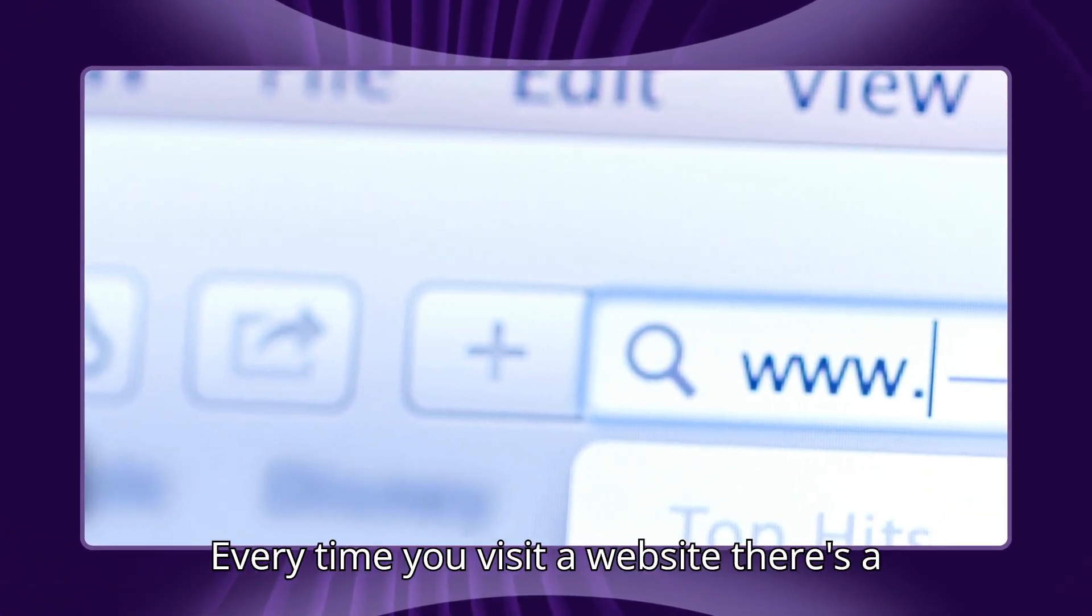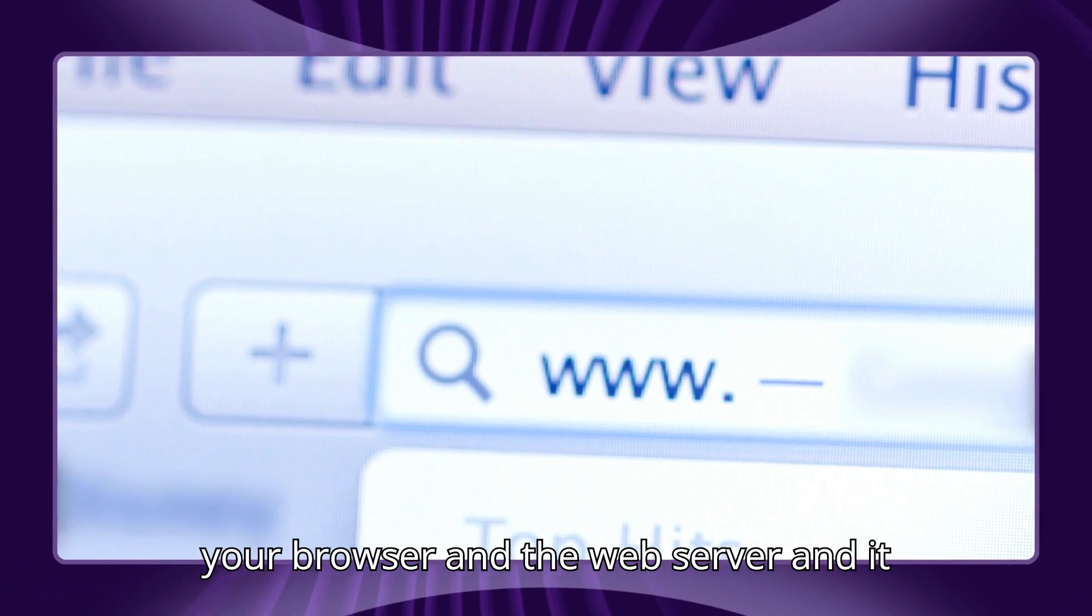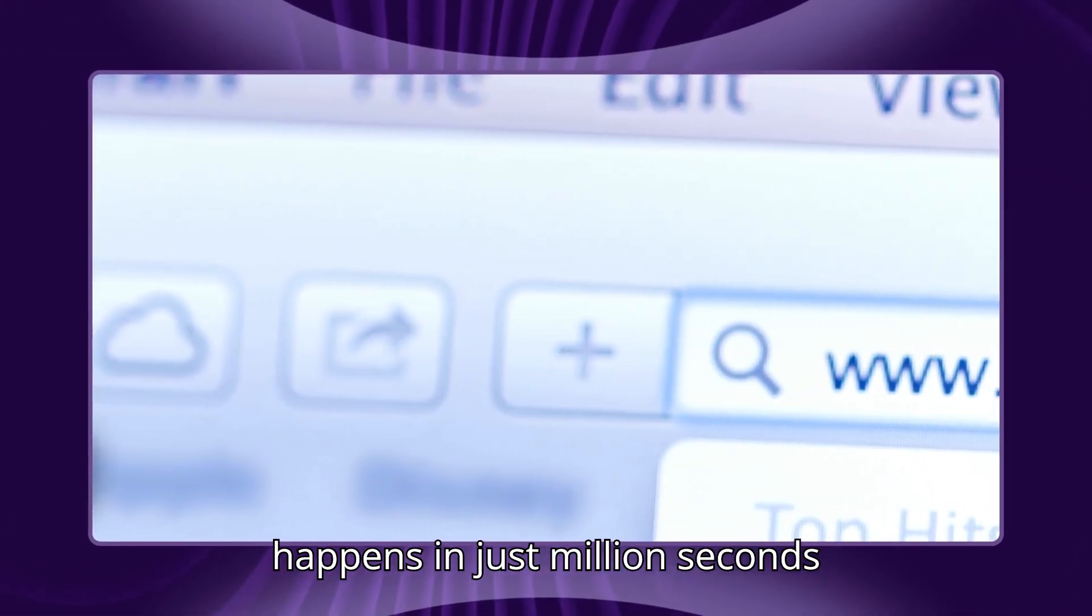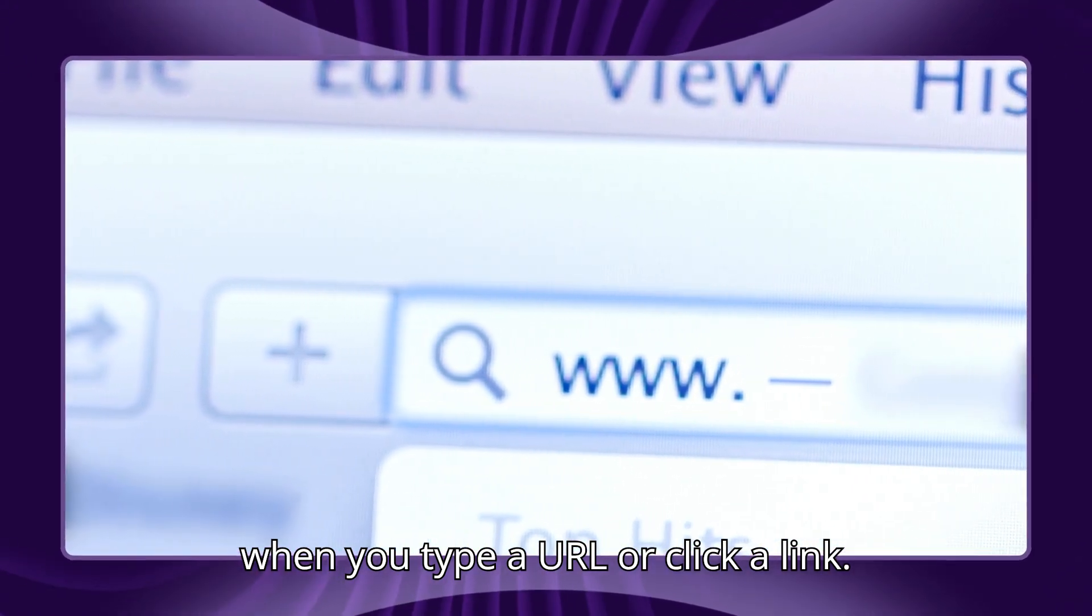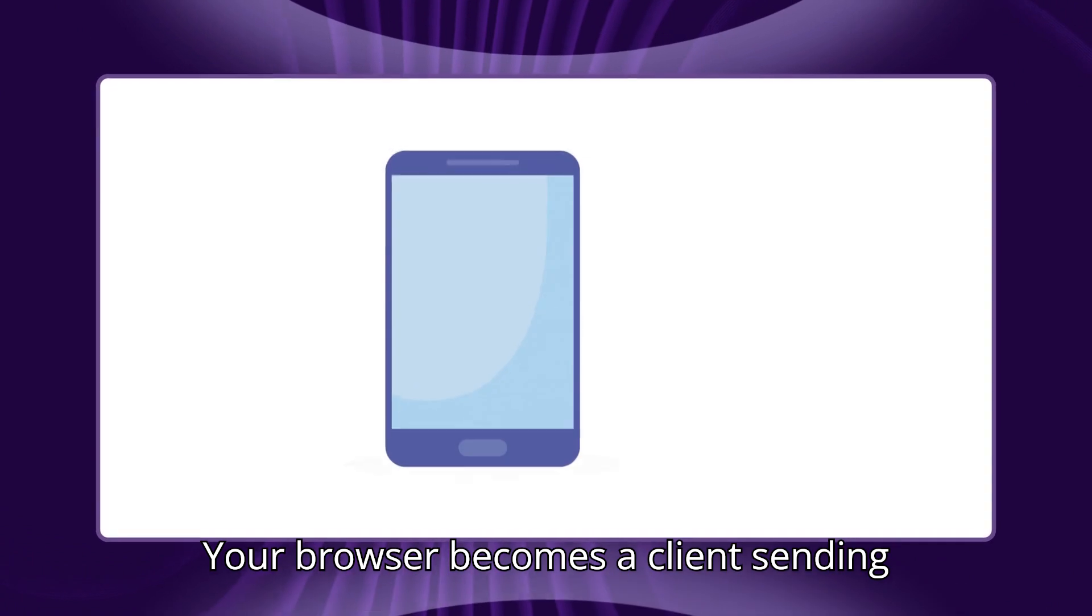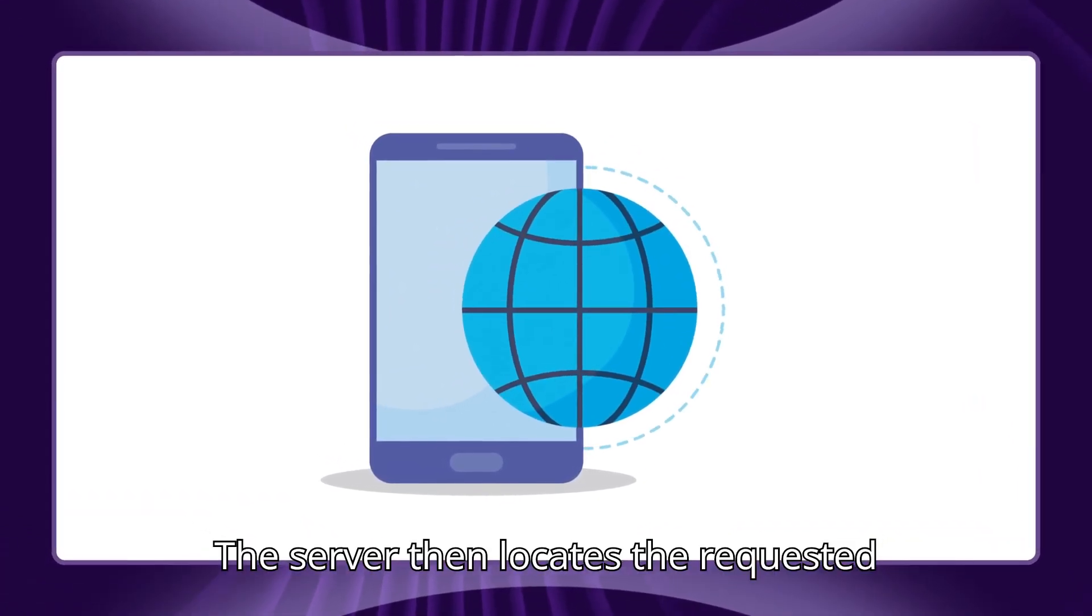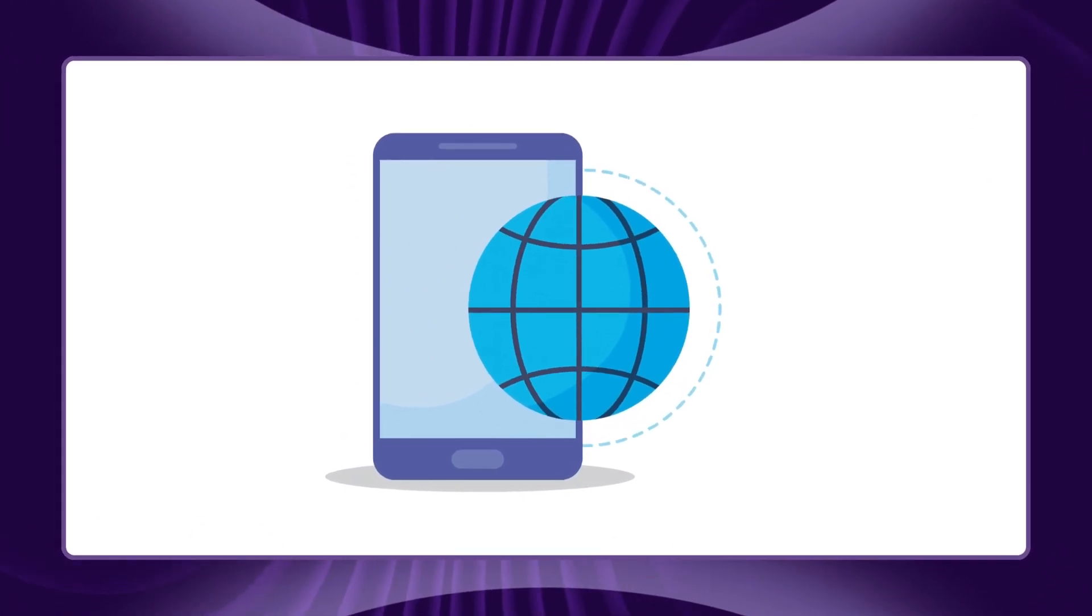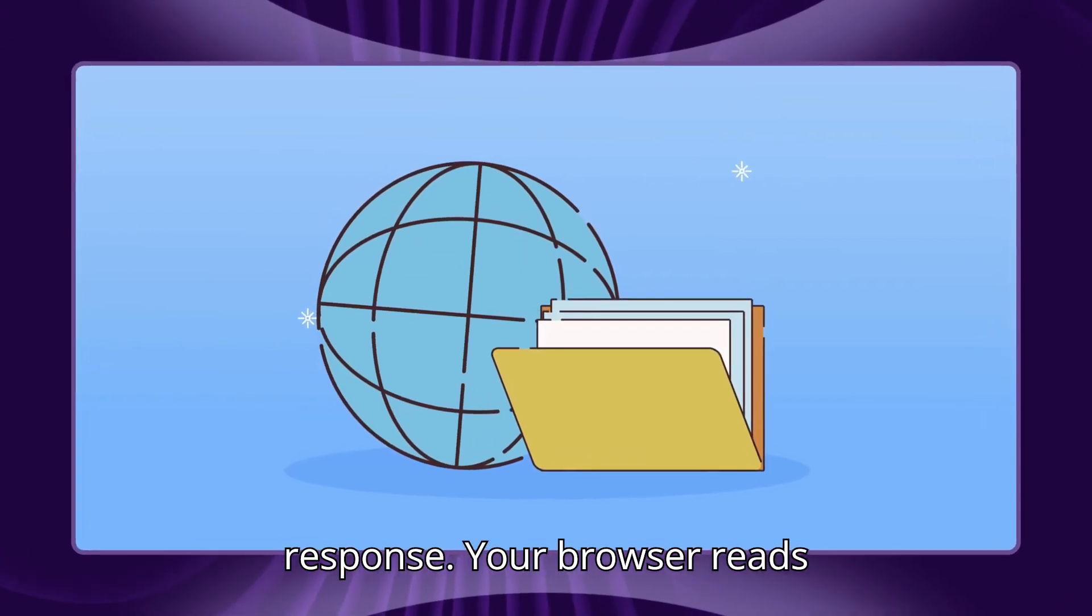How do browsers and servers work together? Every time you visit a website, there's a behind-the-scenes conversation between your browser and the web server, and it happens in just milliseconds. When you type a URL or click a link, your browser becomes a client, sending an HTTP request to the website server. The server then locates the requested file, like an HTML page, processes the request, and sends back a response.